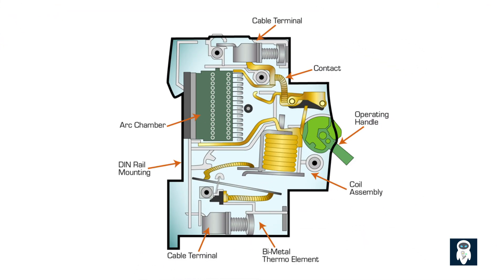Let's take a closer look at how a breaker works. Inside a breaker, there are several key components. The main component is the electromagnet, which detects excessive current flow. When the current exceeds a certain threshold, the electromagnet becomes magnetized and triggers the breaker to trip.